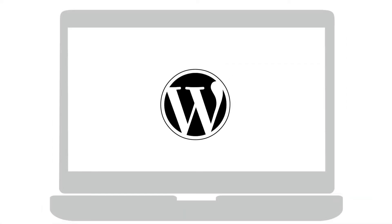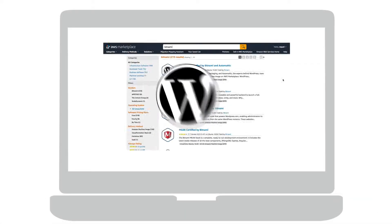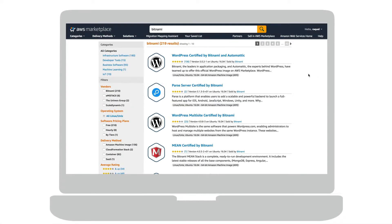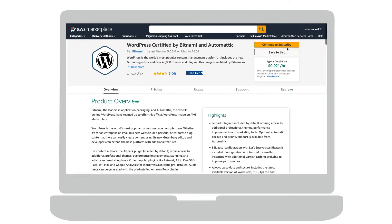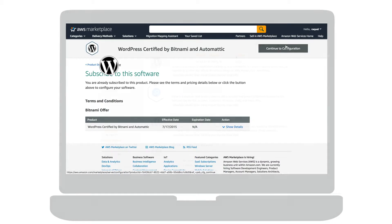The official WordPress certified by Bitnami and Automattic is free to use and you will only need to pay AWS for its infrastructure cost. This solution is excellent for creating small and medium sites.